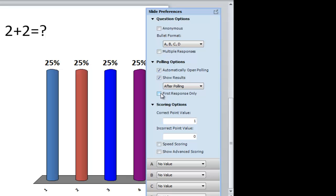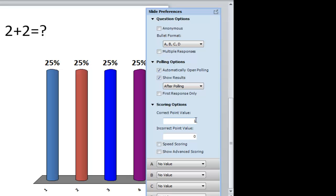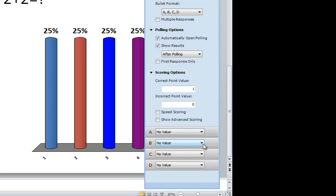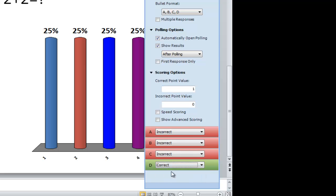If you select first response only, by default students can keep clicking answers until you close the poll. And to close the poll, it's just another space bar or a right arrow click. I'm going to switch this back to after polling. Correct point value really isn't going to matter unless you have these specifically for students. Like if the clickers are assigned to a student. Otherwise point value doesn't matter if you're just using this for interactive slides for your students. And then you can go ahead and click your correct answer. So for this one, D is the correct answer. So we'll select that and hit correct. And then it will default to making the rest of them incorrect.